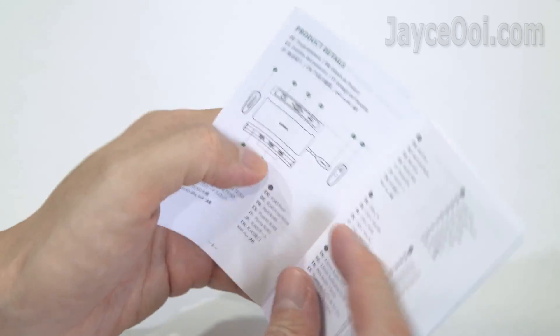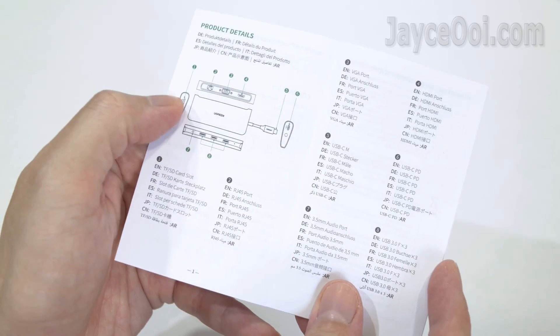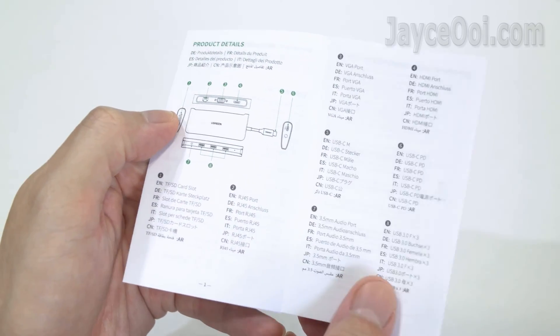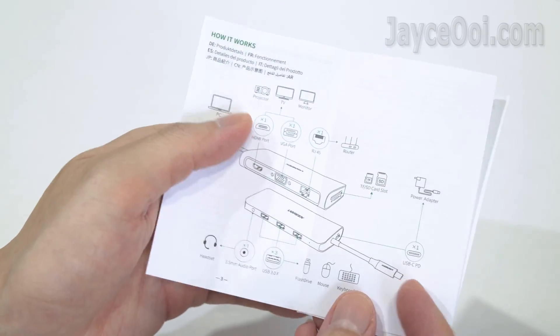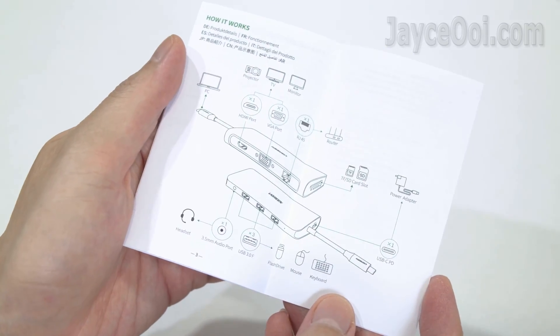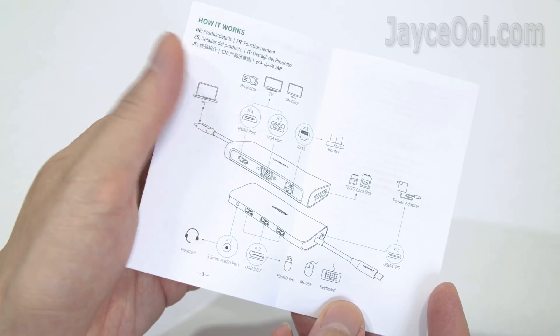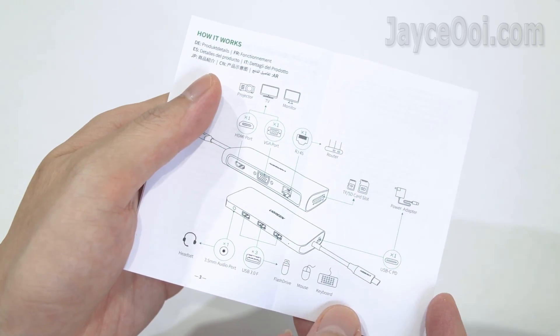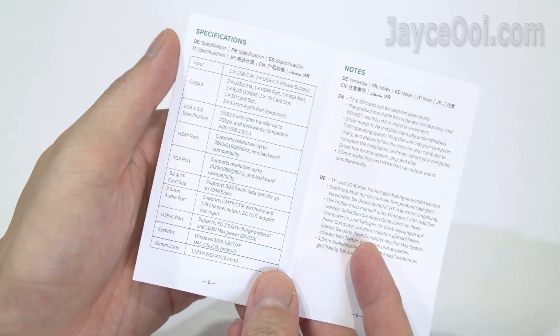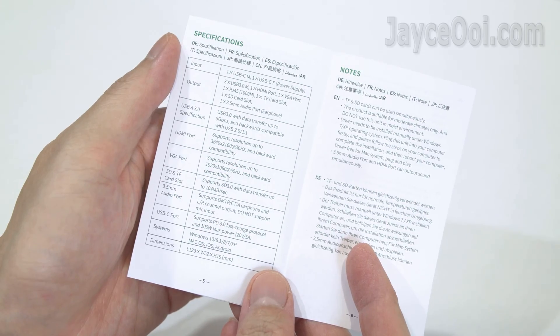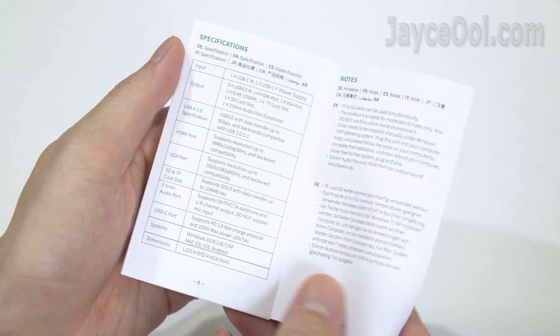This is the user manual in several languages. Do go through it if you are new to this kind of adaptor. For experts, you can ignore it and start to rock your world with it.